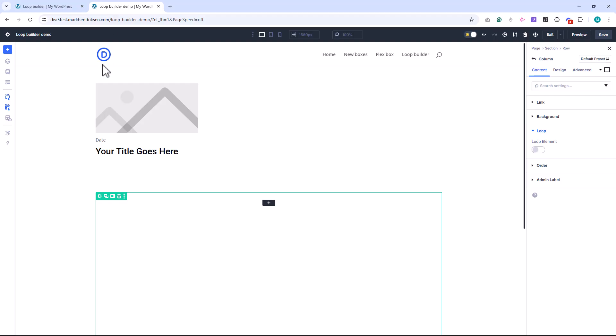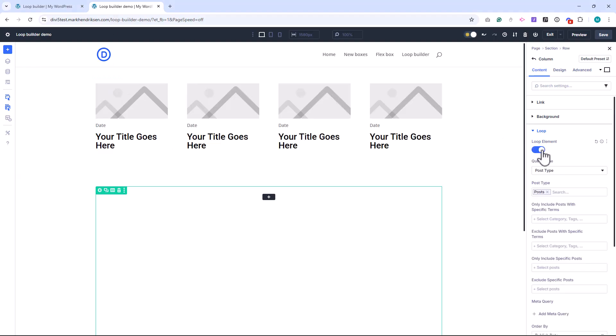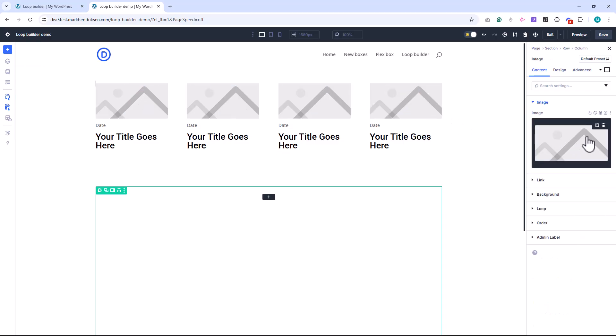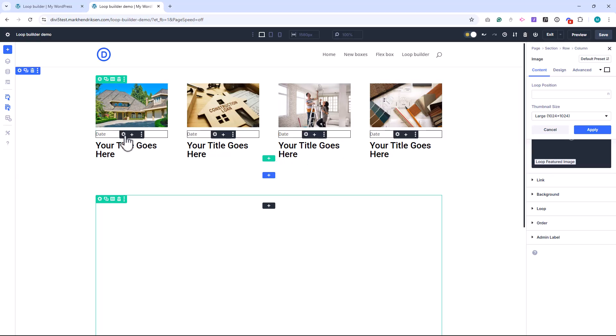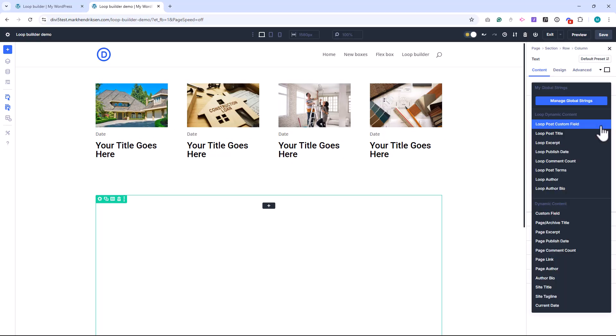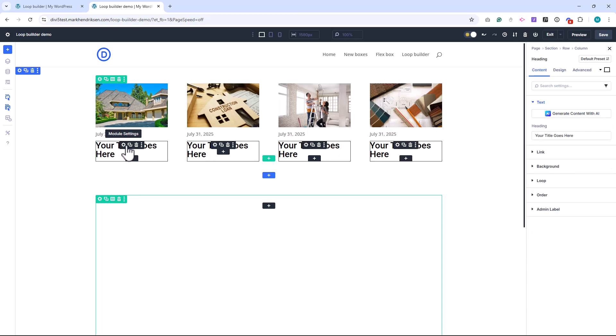Now if you've ever used the blog or portfolio modules in Divi, you might be thinking, why do I need the Loop Builder if I already have those? Well here's the thing. The standard blog module is great, but it has limited layout and styling options. You can toggle elements like the author or date, but their position and style are fixed. You're working within a predefined structure.